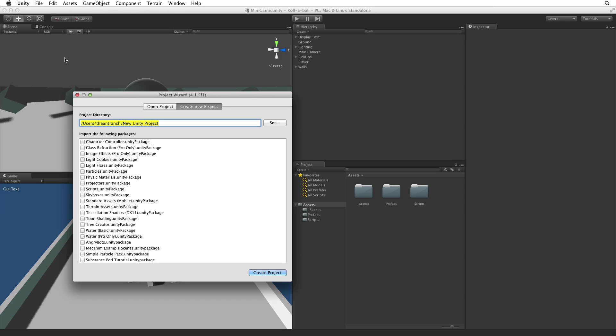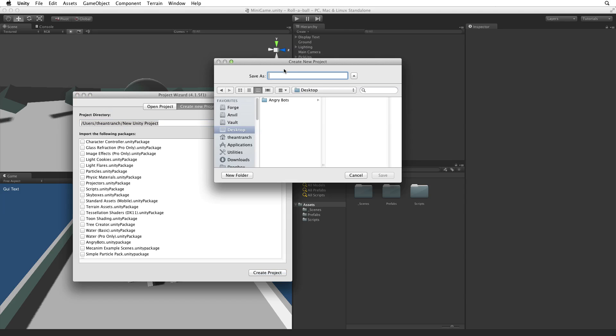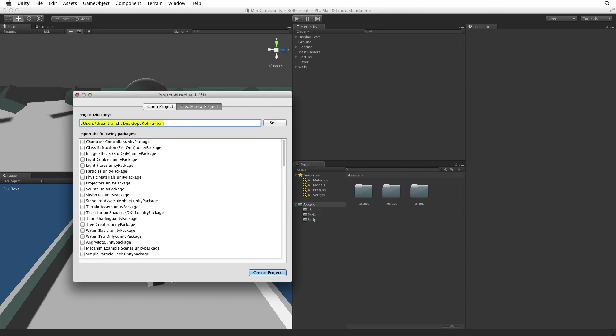The first thing we need to do is set the destination or path to our new project. I'm going to put this new project on my desktop. I'm going to call the new project Roll-A-Ball, and then I will click on Create Project to make a new project.